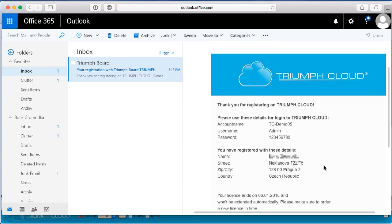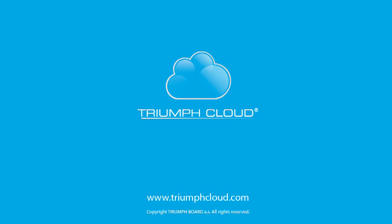Remember to keep this email for future reference and make sure to change your password after logging in. Thank you for using Triumph Cloud.